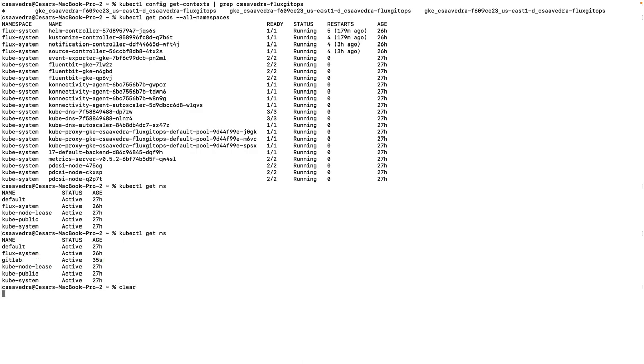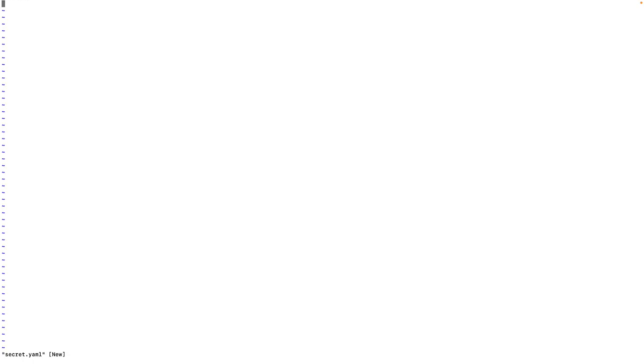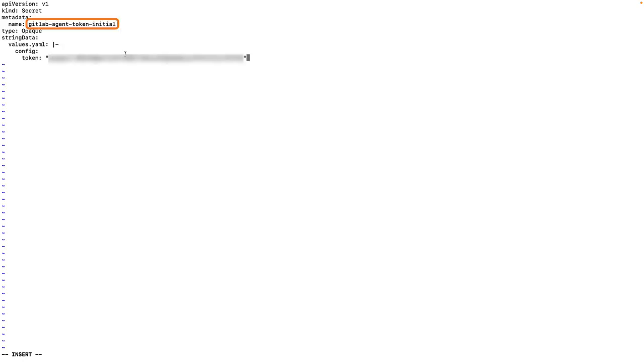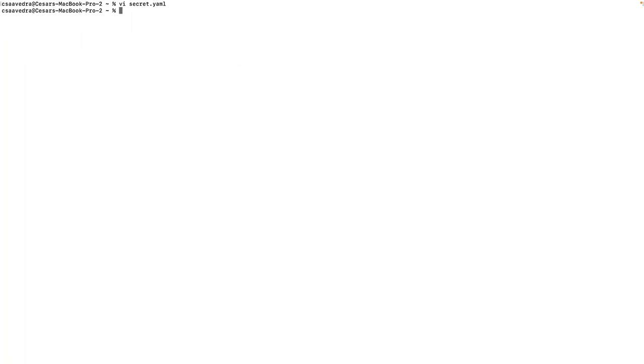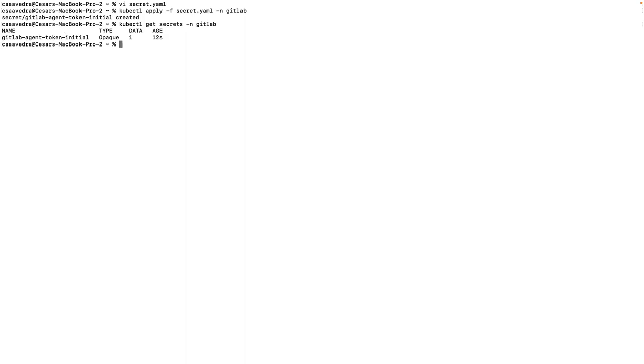Next, let's create a secret YAML file for the token we saved earlier. We name this secret gitlab-agent-token-initial and then include the value of the token in a file called values.yaml. We run a kubectl apply using this manifest, which will result in the creation of the secret in the cluster.